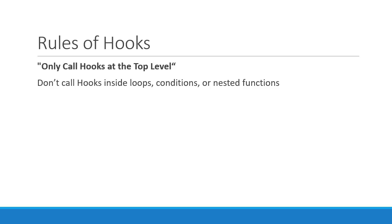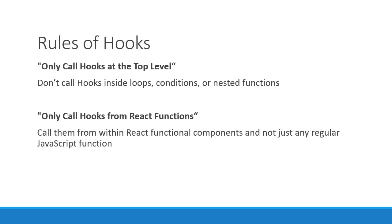The second rule is only call hooks from React functions. Make sure you call them within React functional components and not just any regular JavaScript function. Both these rules are crucial to how hooks work. So accept these rules for now. We'll talk more about why we need to follow them later on in the series.